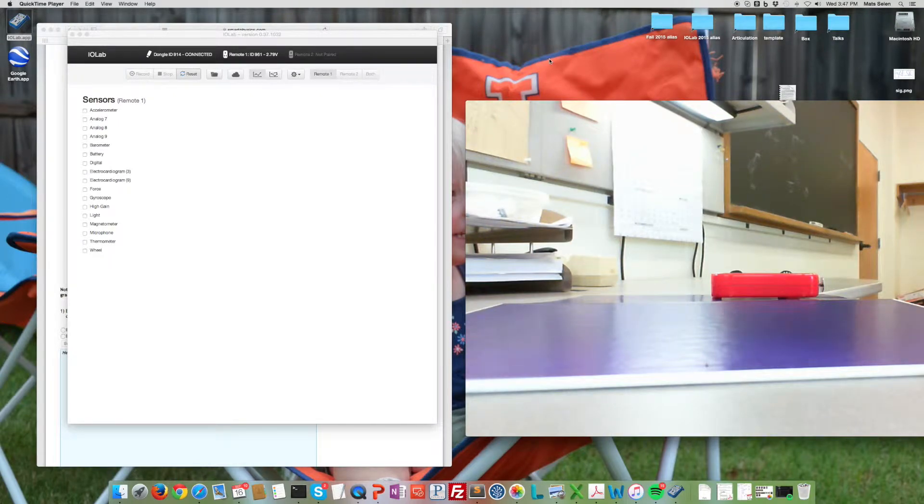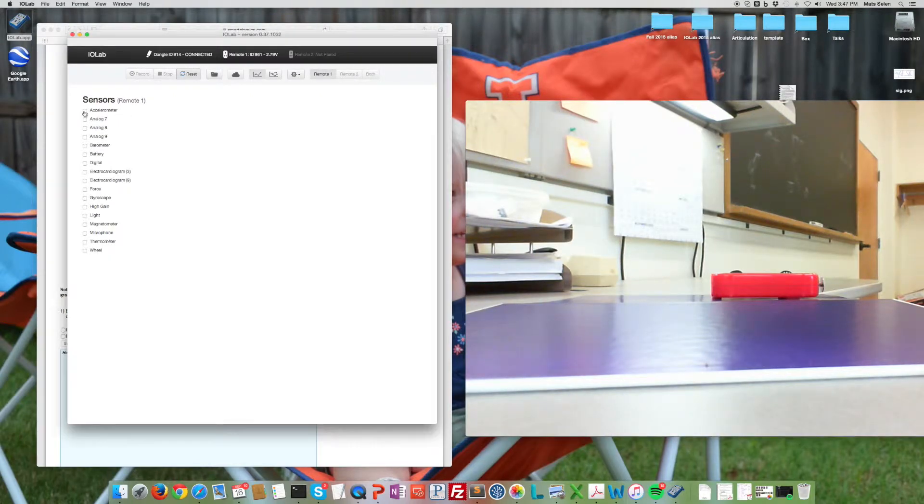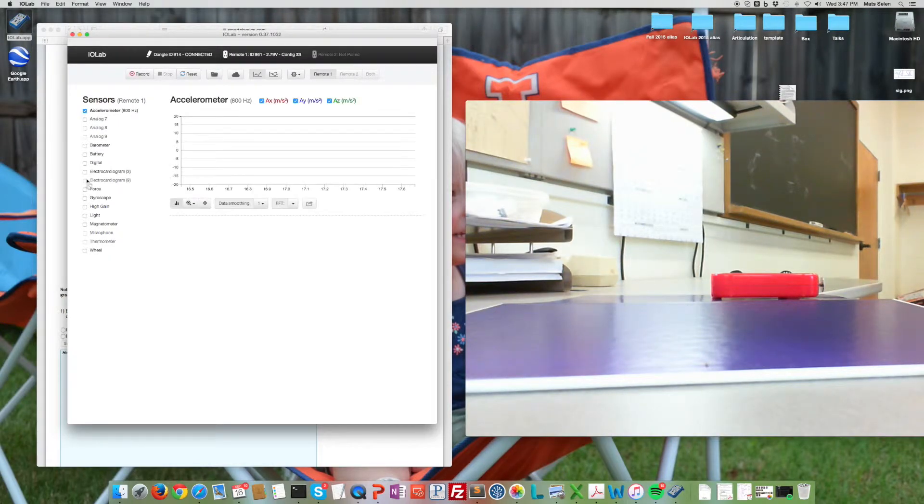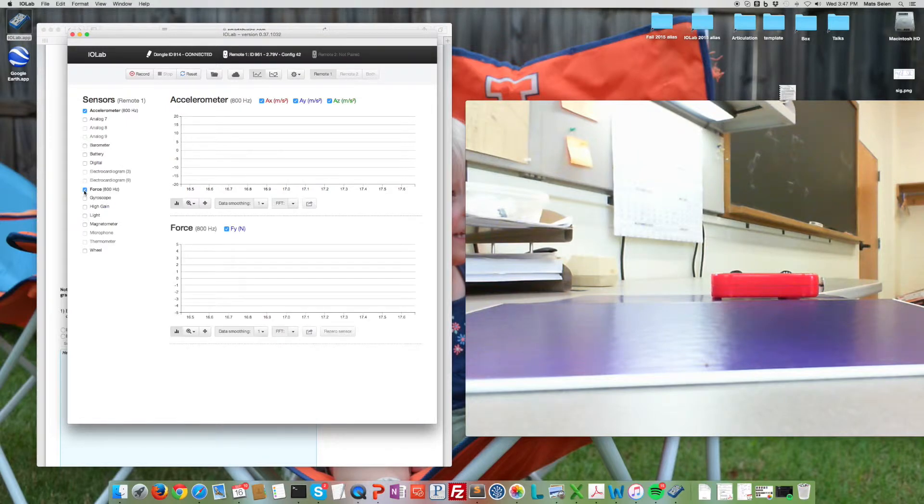All right, let's do activity two. We're going to need the accelerometer and the force probe. So let's select both of those.